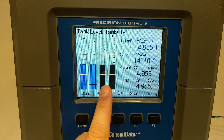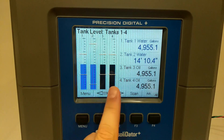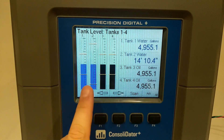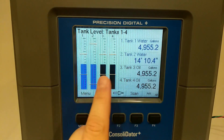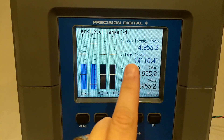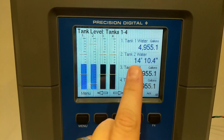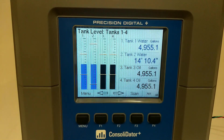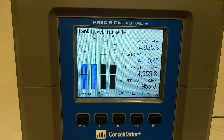In this case, our black bar graphs are being used for our oil tanks, and our blue bar graphs are being used for our water. You'll notice that we color coded the digits the same as the bar graph.